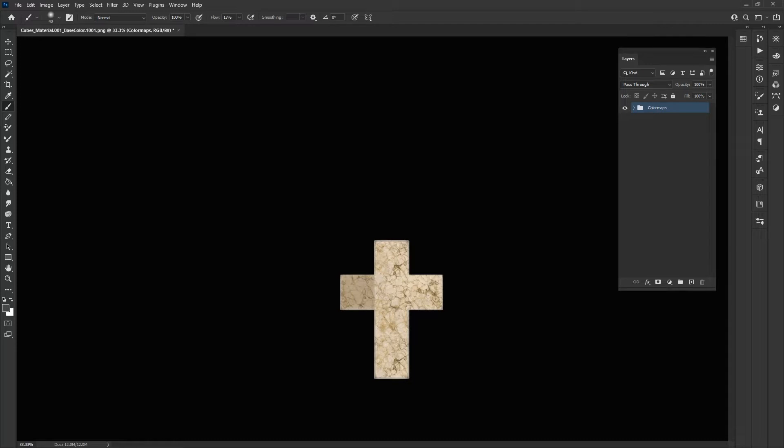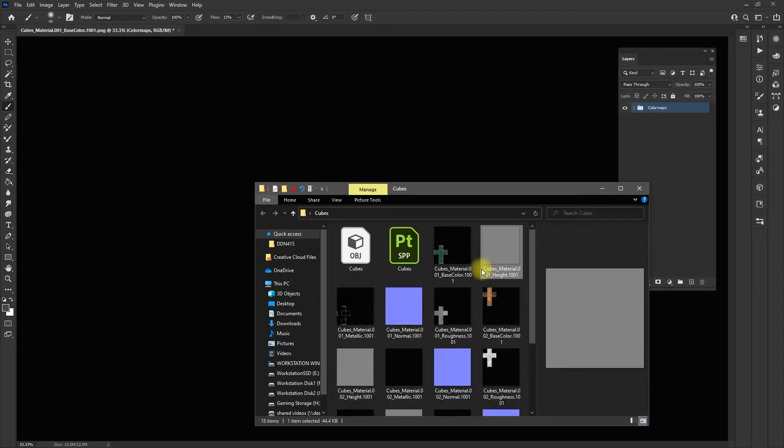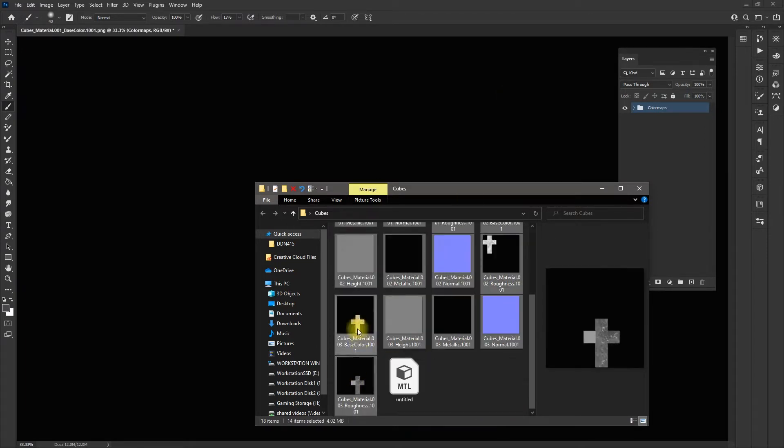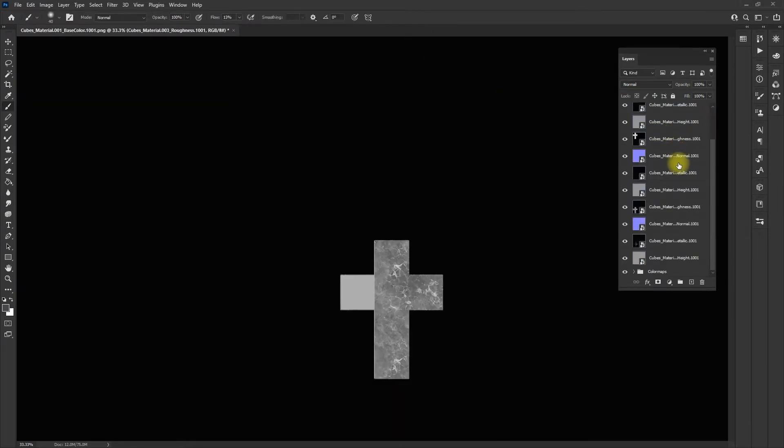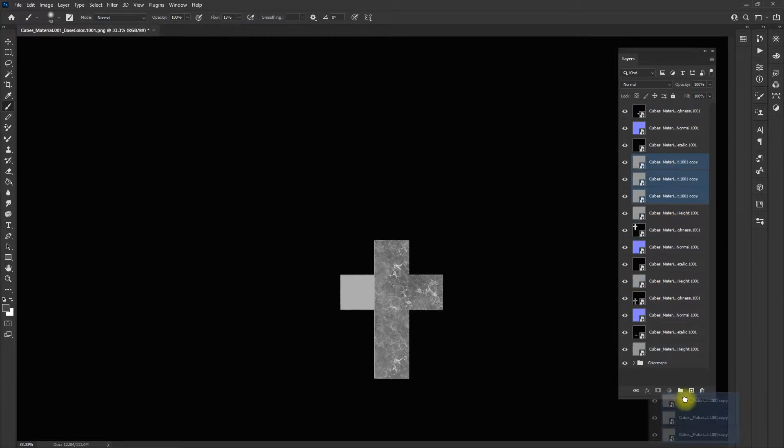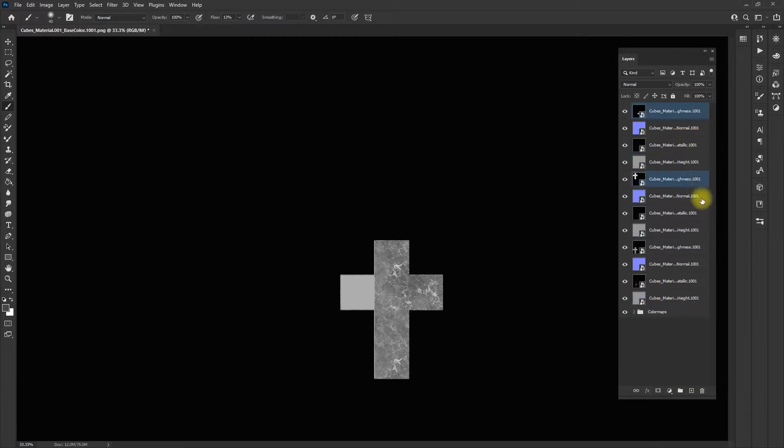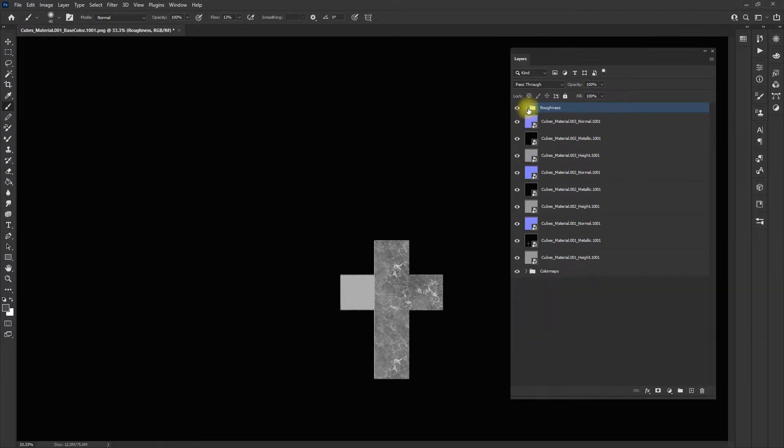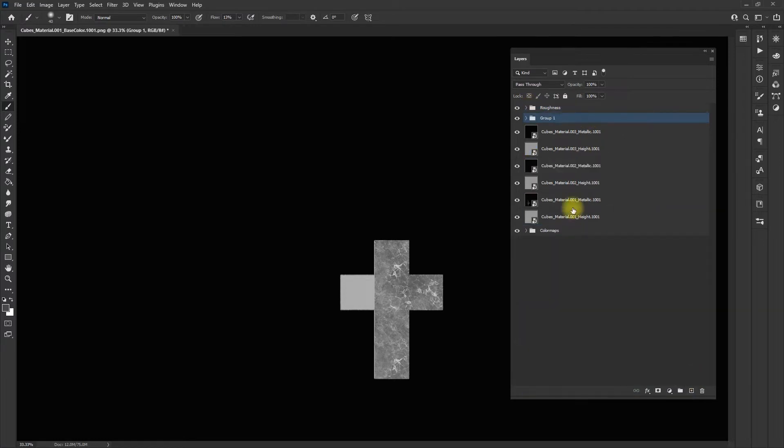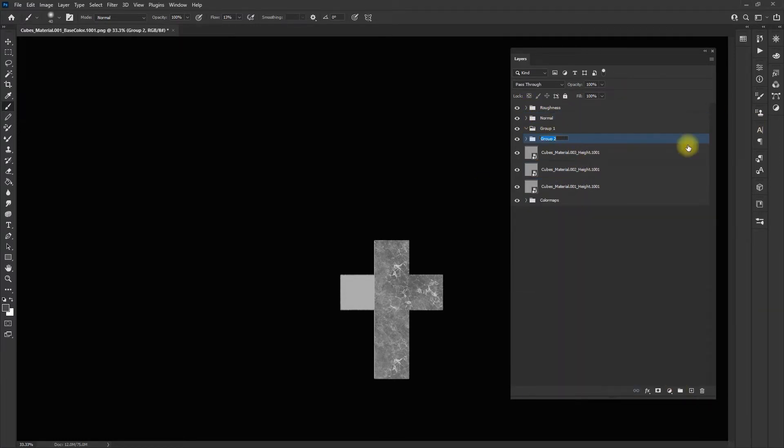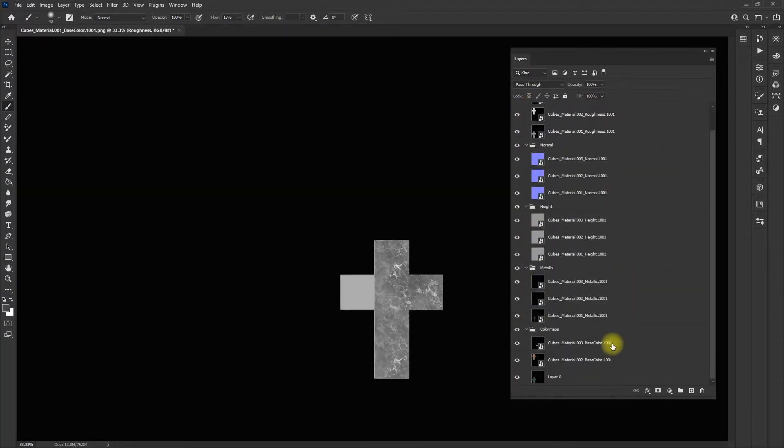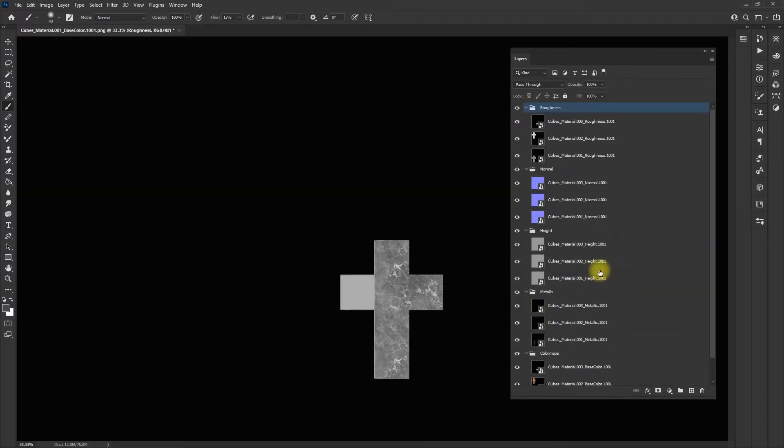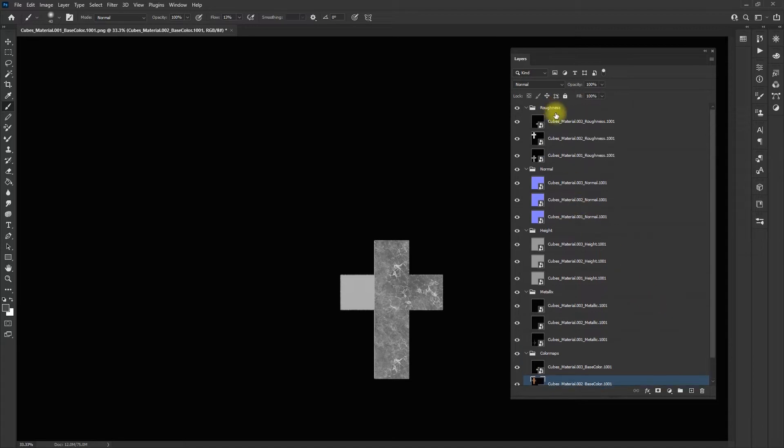I'm going to grab my other maps now and do the same thing. Now that I have all those put together, what I need to do is rasterize these images.